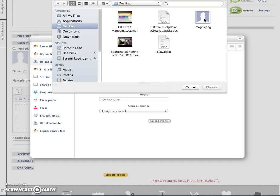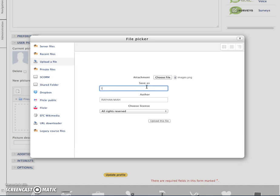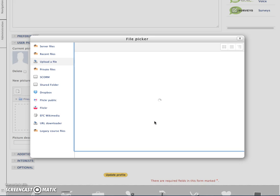So for example, we are going to choose images. You can save the file. After saving it, you click on upload this file.